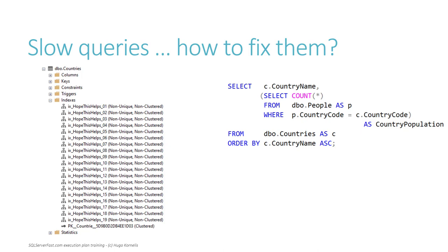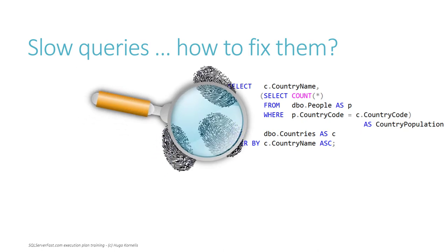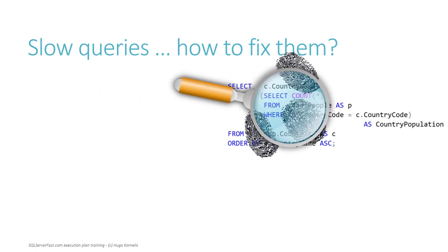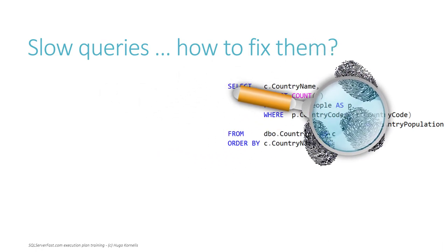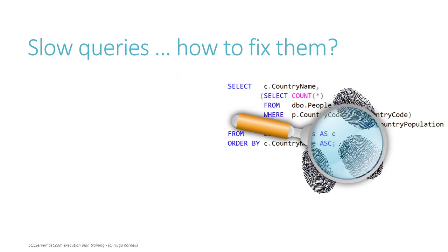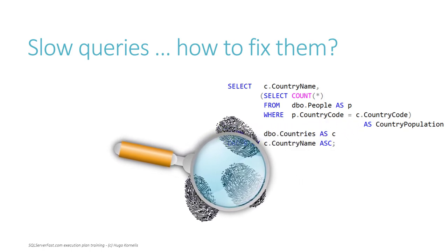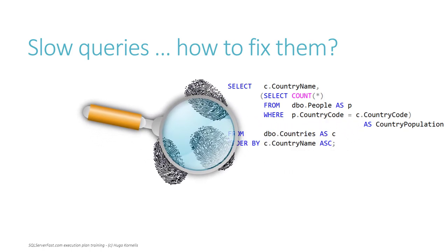Or would you rather first investigate the problem, find the root cause of the issue, and then take targeted action, knowing that you are addressing the right problem?